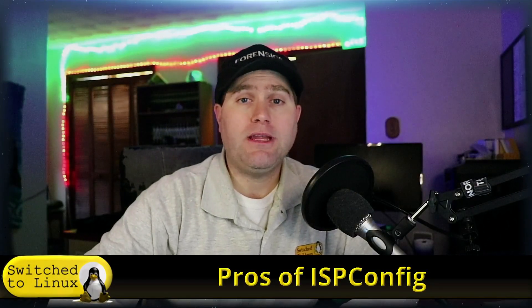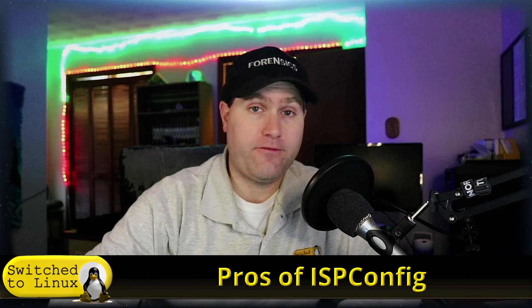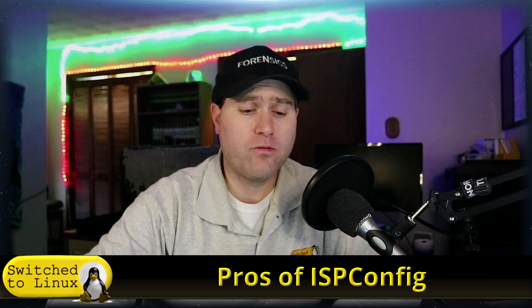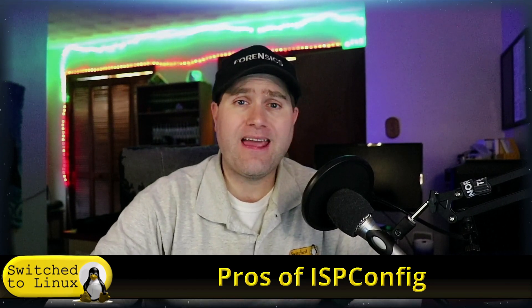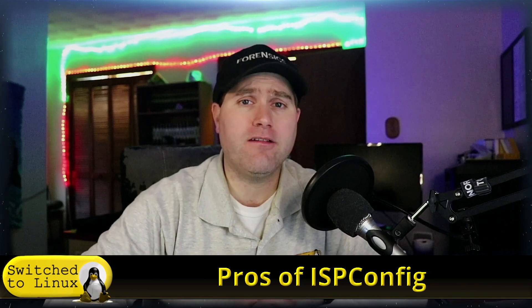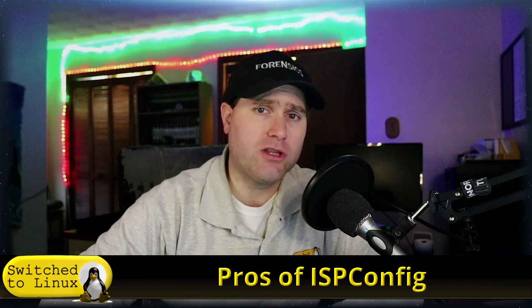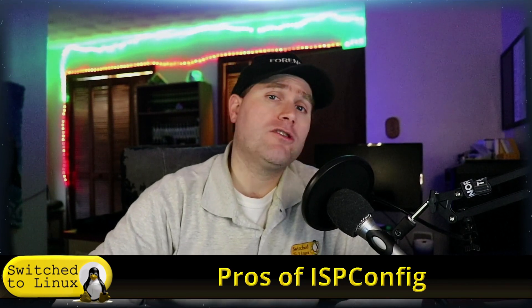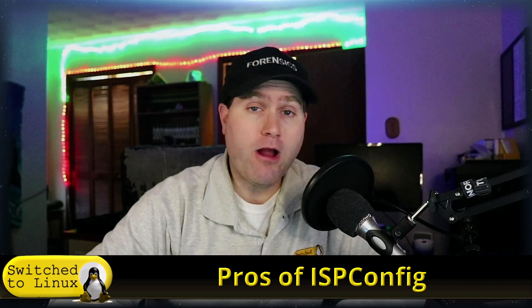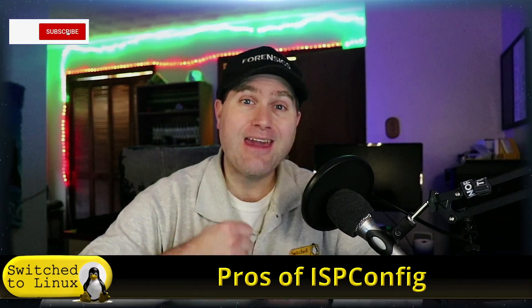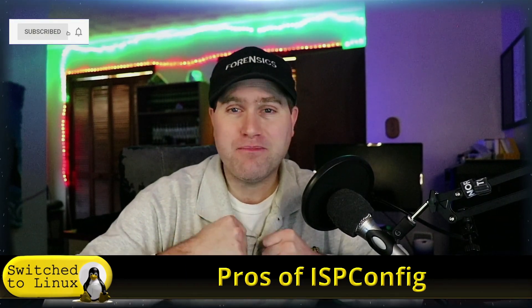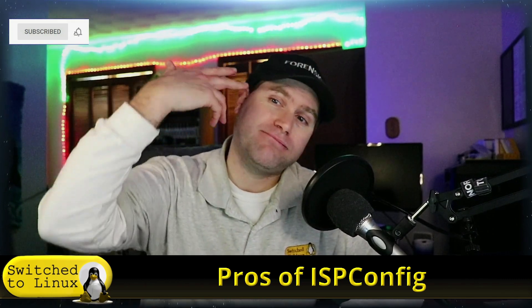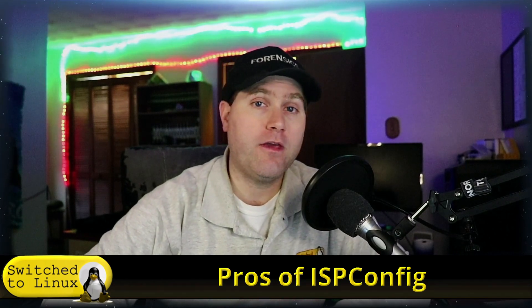Welcome back to Switched to Linux. Today we want to talk about ISPConfig. This is a video I promised a while ago, and I've been working on figuring out how to use the system fairly proficiently before doing a video. We're going to do a series of three videos: the pros video today, how this works beautifully, we're going to talk about the cons, and then we're going to do a more full comprehensive review of my experience trying to build websites with this and working with the server and system itself.